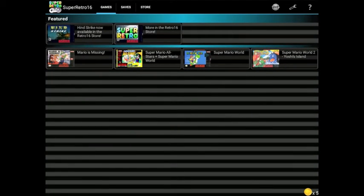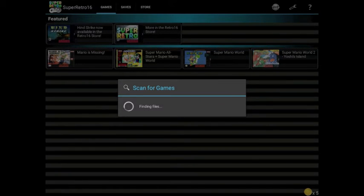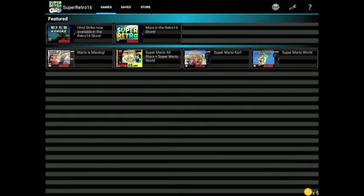Open Retro 16. Go up to where it says SD and it says Scan for Games. Press OK, and it's scanning as you can see. There we go — our game is here. It says Super Mario Kart right here.